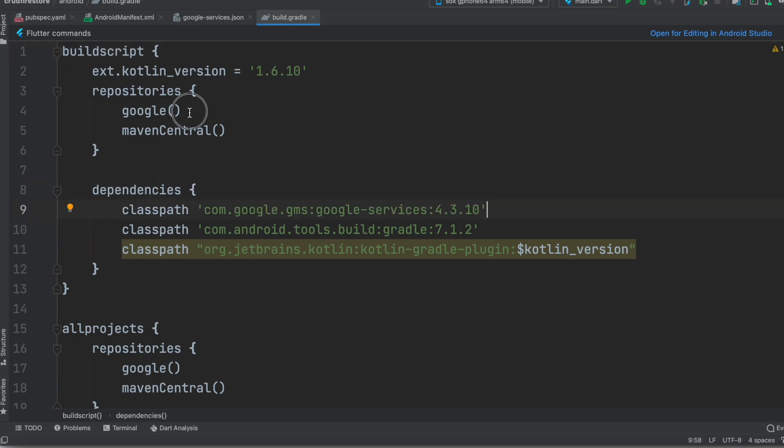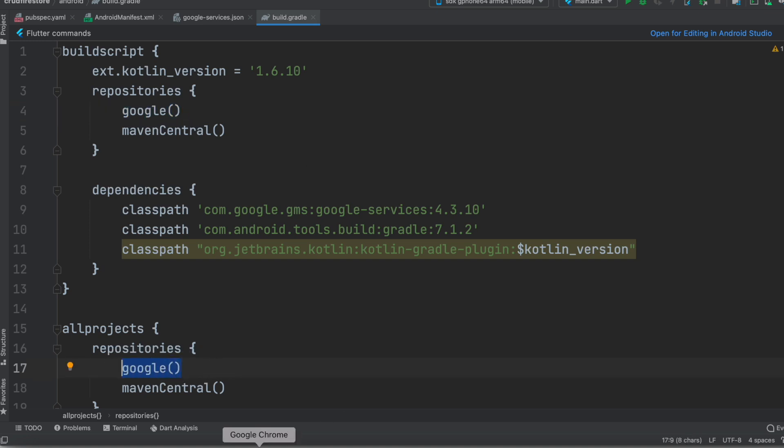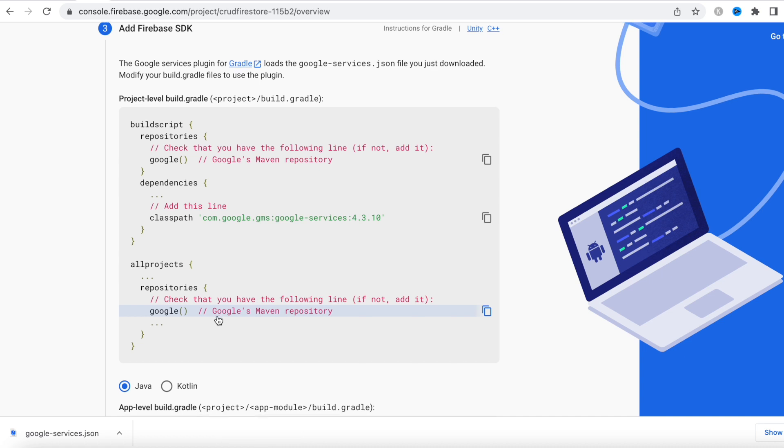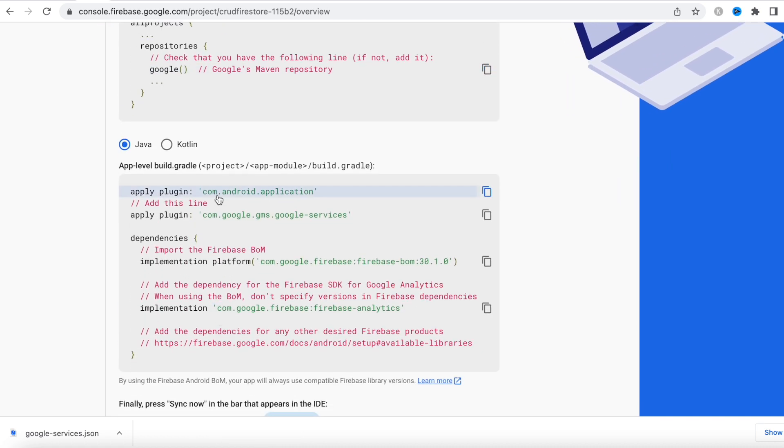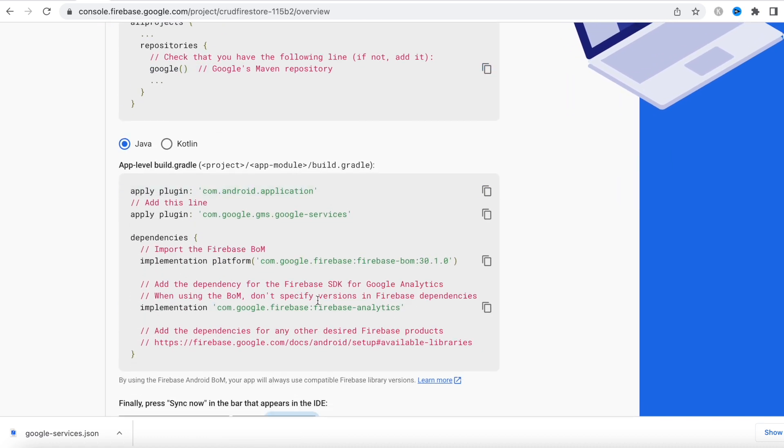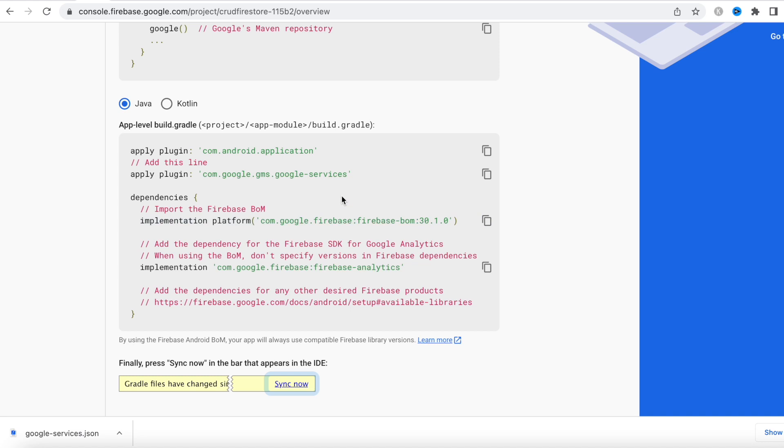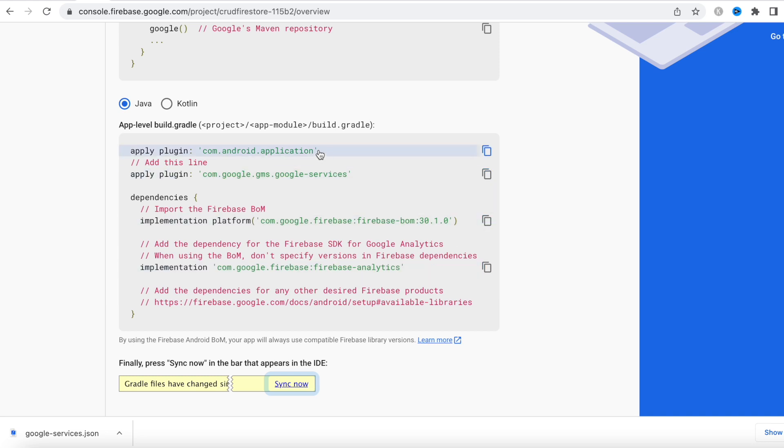Now this one they ask us to add, but it's already been added with the new version, so you don't need to add that. Now we do app-level build.gradle. Over here, mostly we need these three lines, the last three. But if you didn't choose Analytics, just this and this, and this has already been added actually.